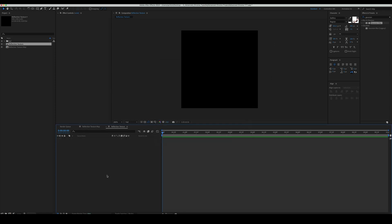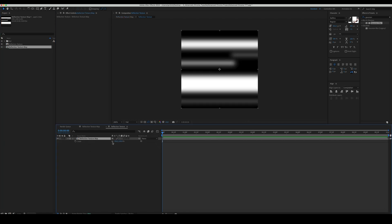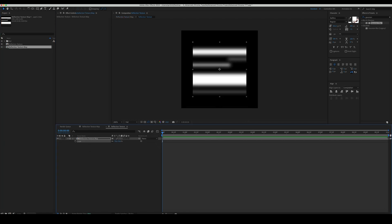Pre-compose everything and name it reflection texture. Set the scale to 70% and add motion tile.